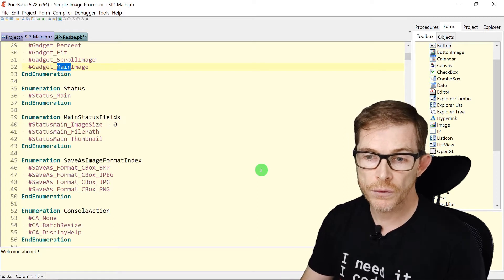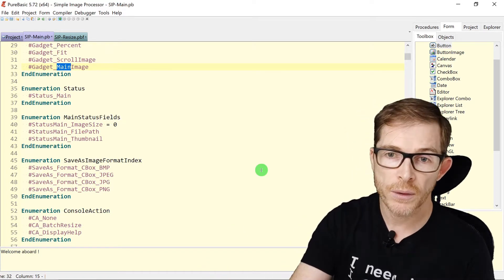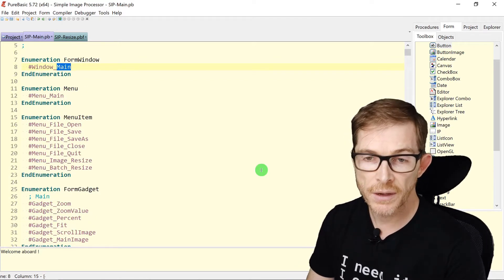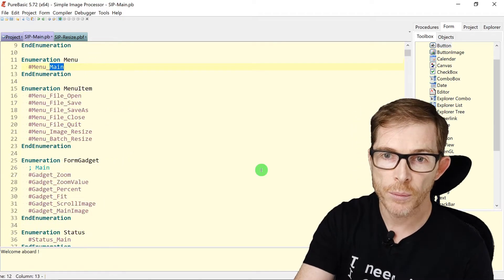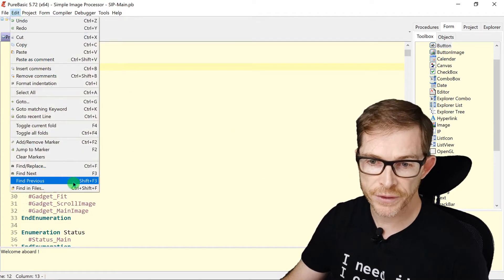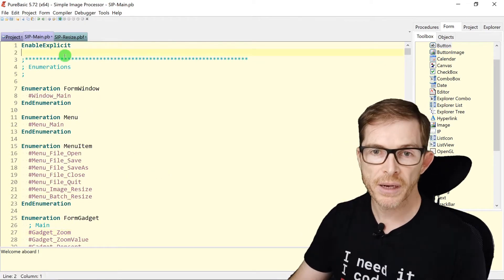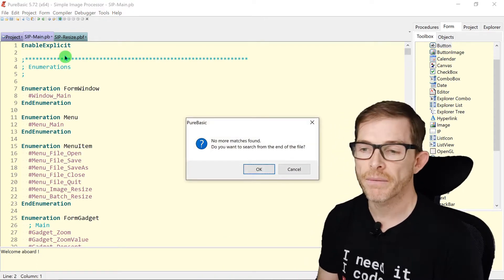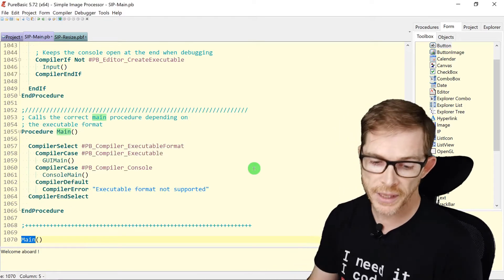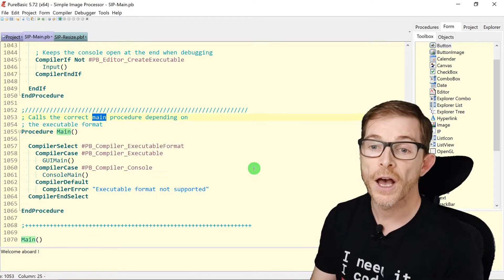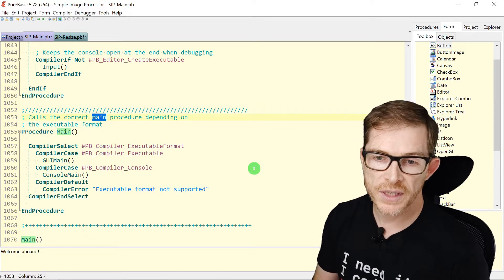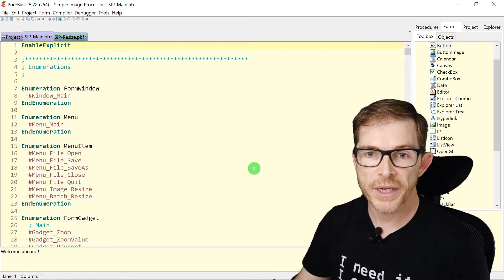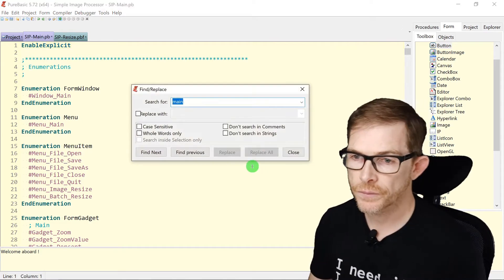If you want to search for the previous occurrence, Shift+F3 gives you that — it goes to the previous occurrence. Edit > Find Previous is also Shift+F3. If you reach the beginning of the file and hit Shift+F3, it asks if you want to search from the end of the file, so you can continue searching upwards.